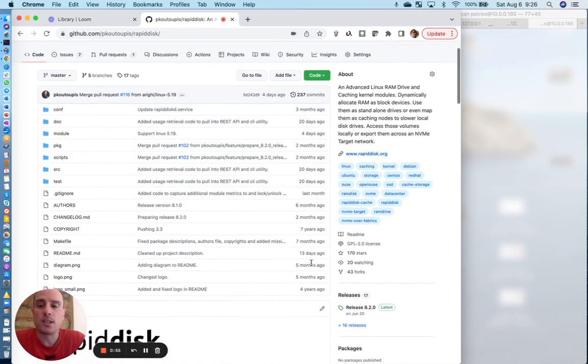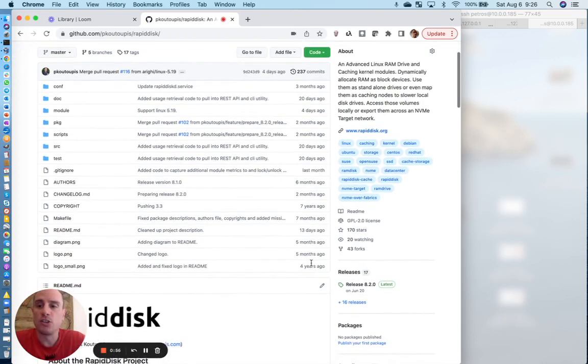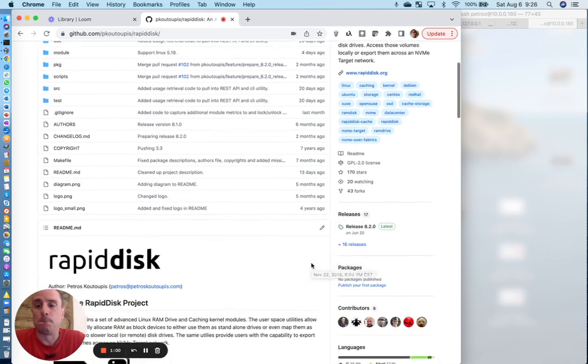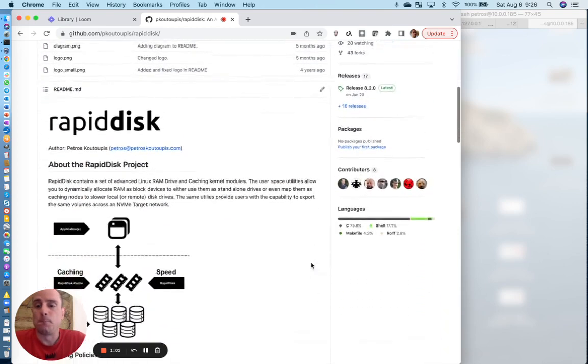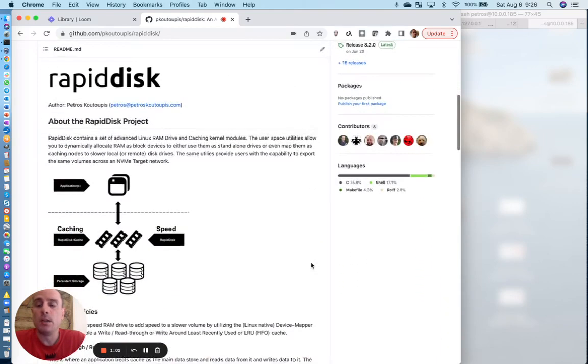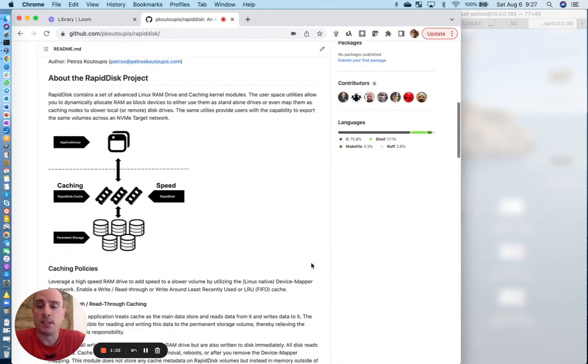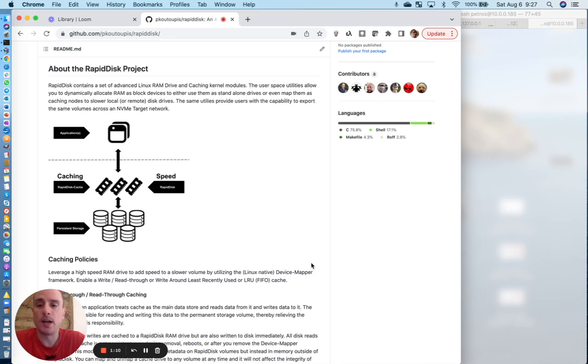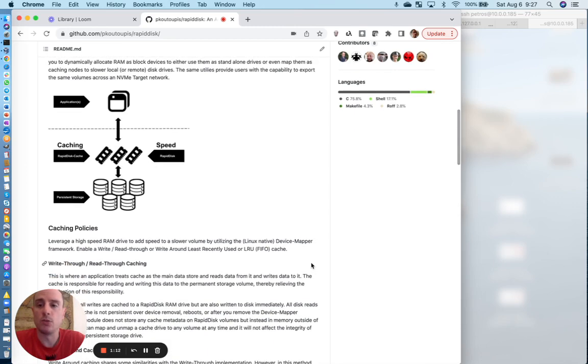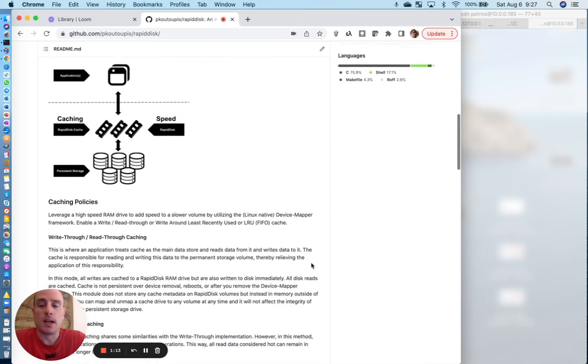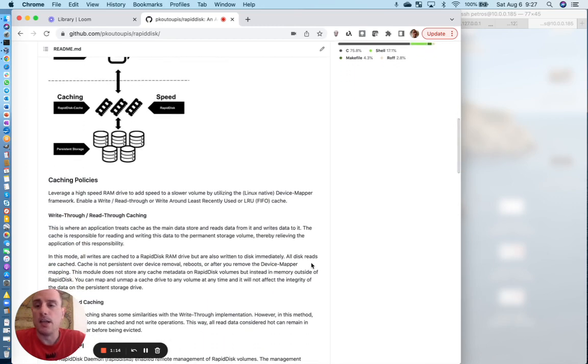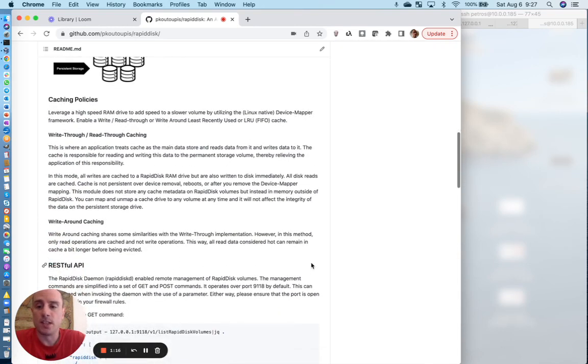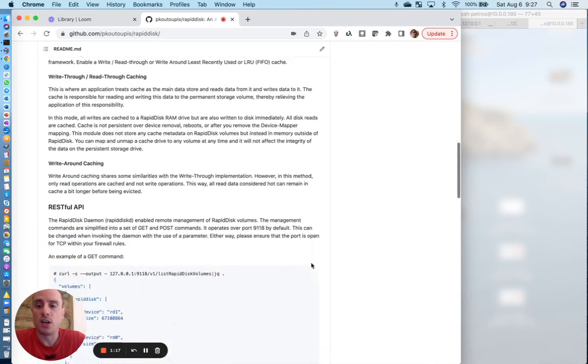As you can see here, the project is structured just like any other open source project. The README at the root of the project directory gives you a nice synopsis or summary of the RapidDisk project and how to make use of it, where its advantages are.